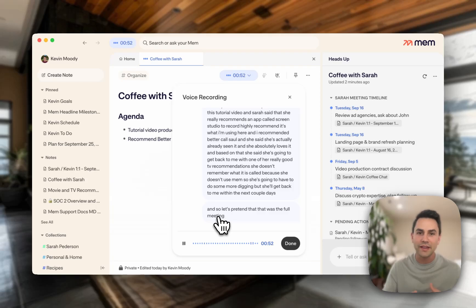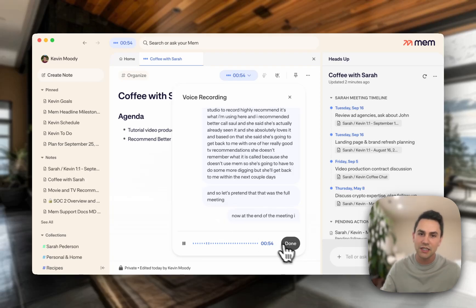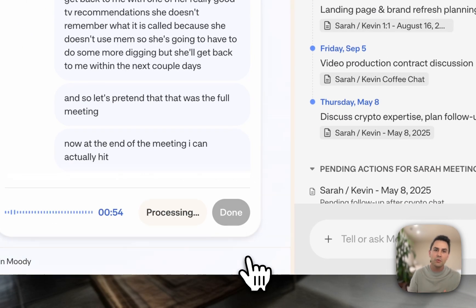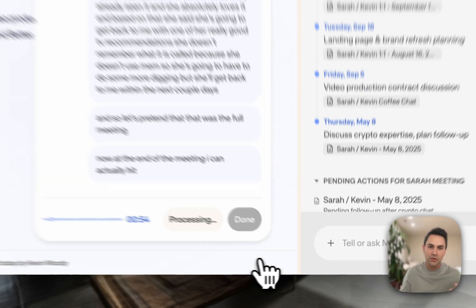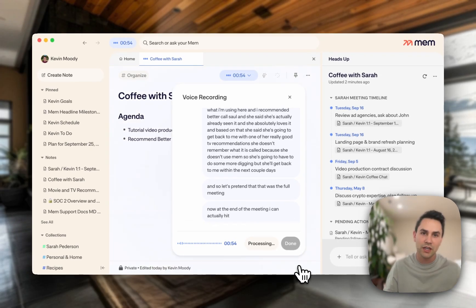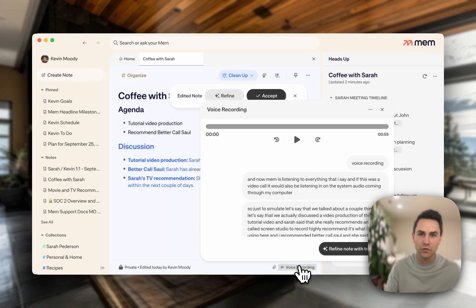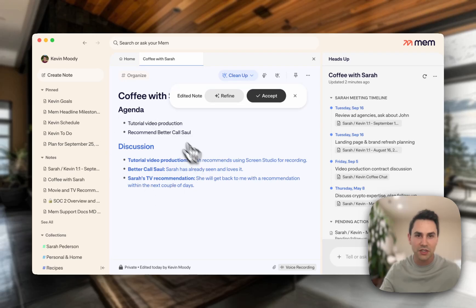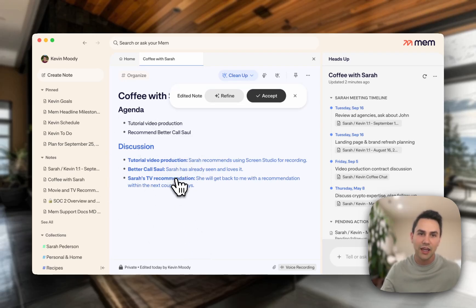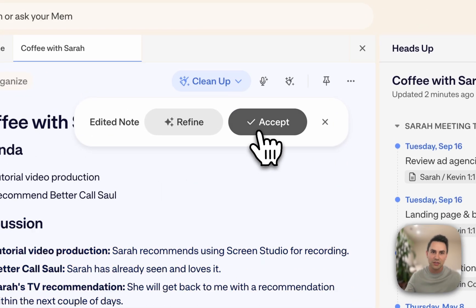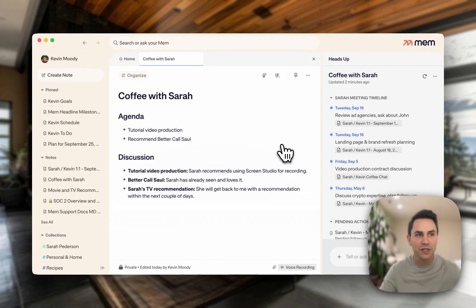Now at the end of the meeting, I can actually hit done. What Mem will do is take that audio, transcribe it, turn that into notes for me, and give me a beautifully structured meeting note right here. I can see that we discussed these three things, and that sounds perfect. I can just hit accept, and that will actually update my meeting note with what we discussed.